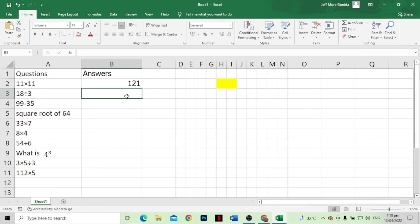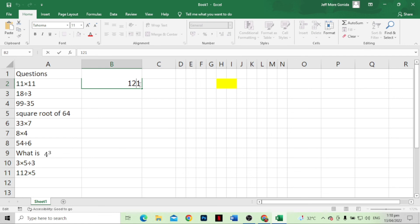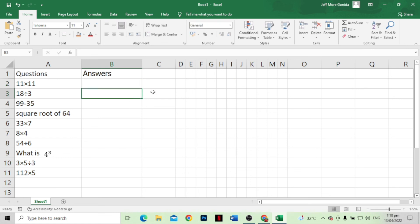As you can see, if we remove this one — see, there's no color. This is how we make our pixel art in Microsoft Excel. Thank you for your time and thanks for watching.